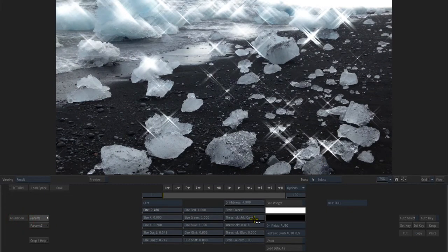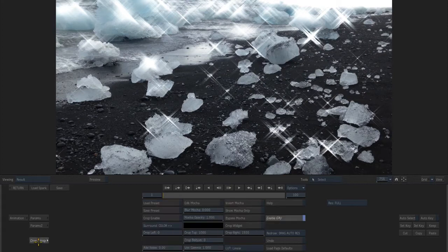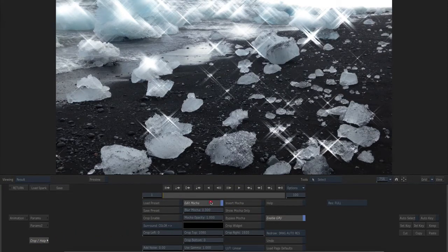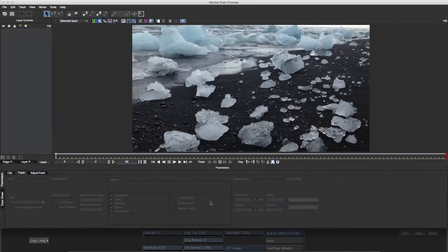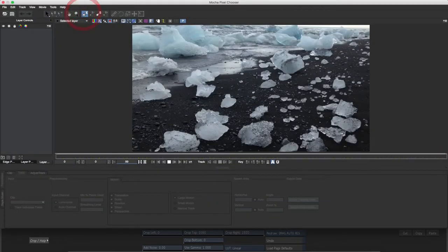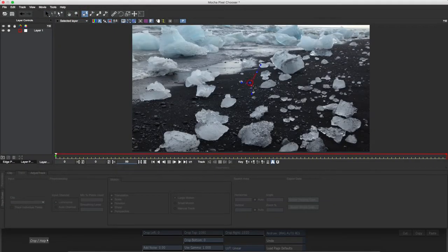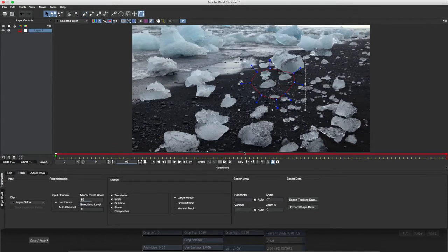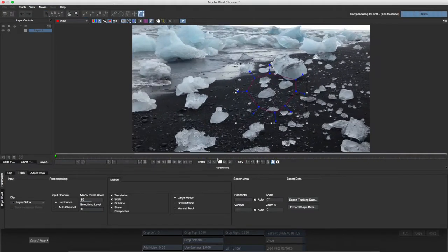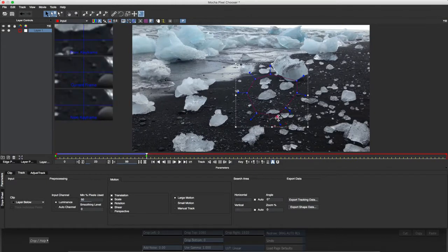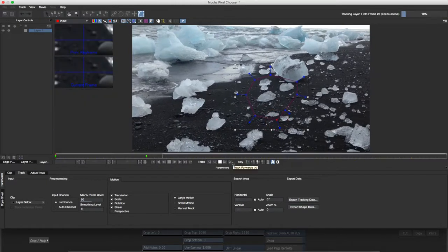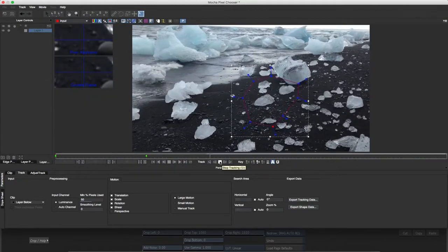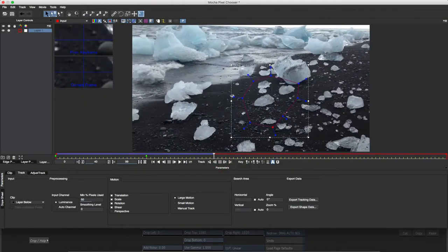I'd like to limit the effect to a region of interest, so I'll open the crop settings and launch Mocha. The Mocha UI opens in a floating window. I'll plot an X-spline shape around my region of interest and track it using Mocha's integrated planar tracker, stopping where required to animate the roto on my shape.